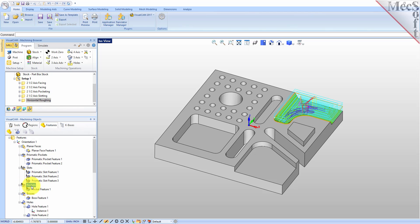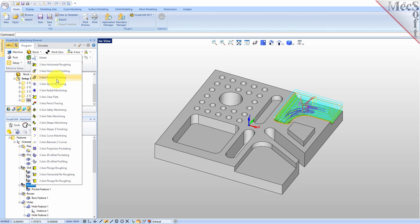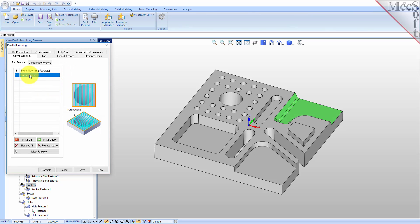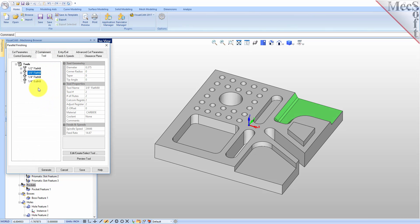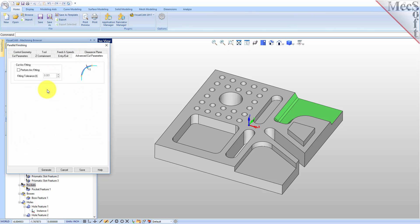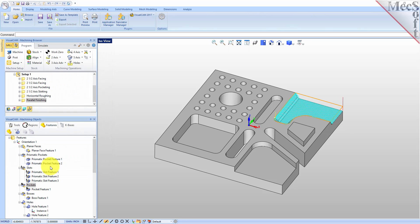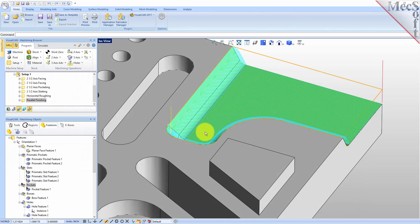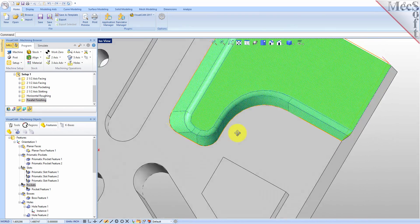Let's go ahead and create the finishing. Right click on that feature and we'll do a parallel finishing operation. For this tool, we'll use the quarter inch ball mill. We'll leave the angle set to zero and set the step over to 5% to get a really nice finish. Entry and exit everything looks pretty good. Let's generate. There's our really nice parallel finishing operation on that 3-axis feature.